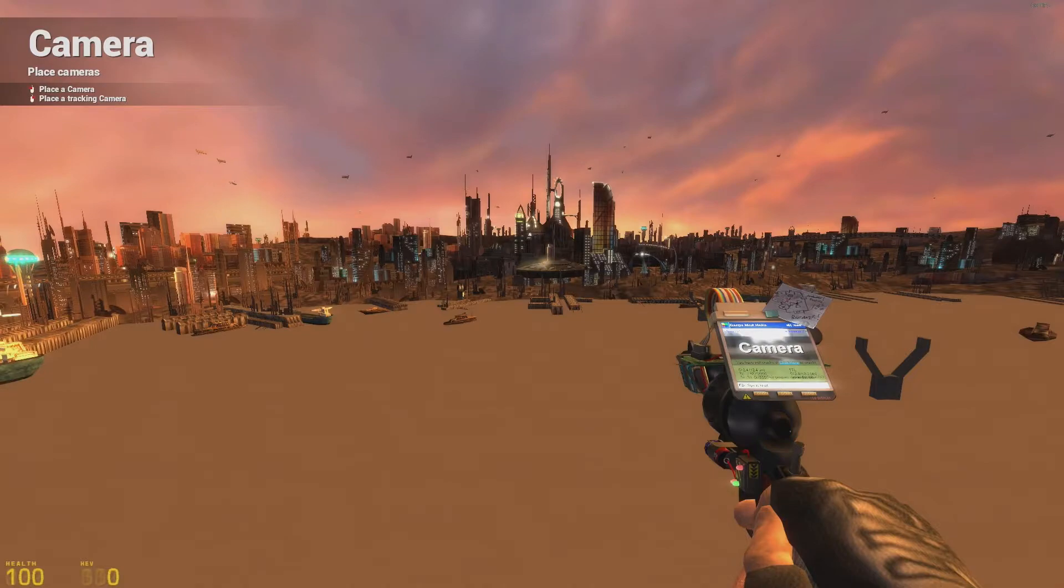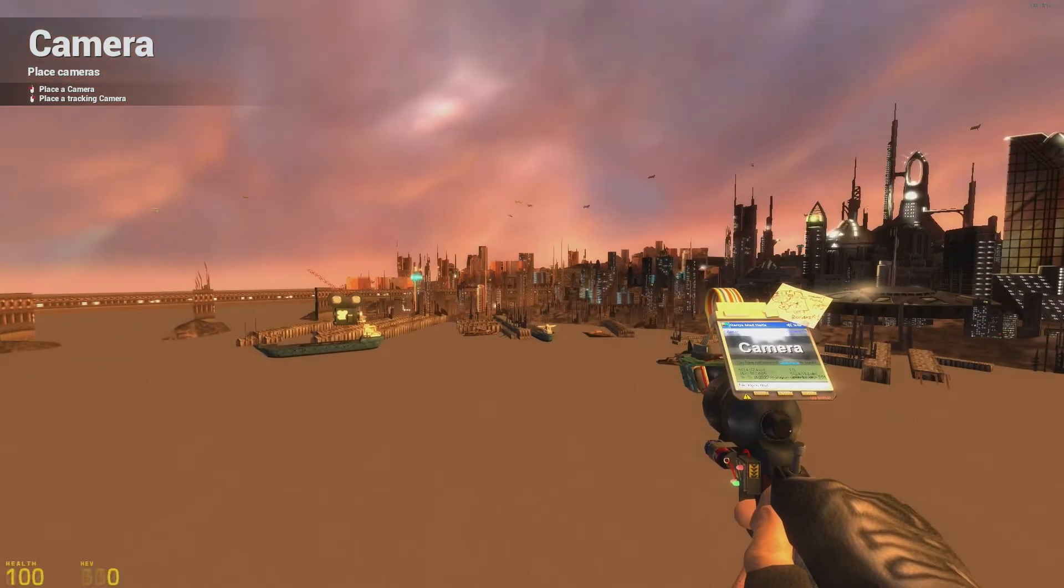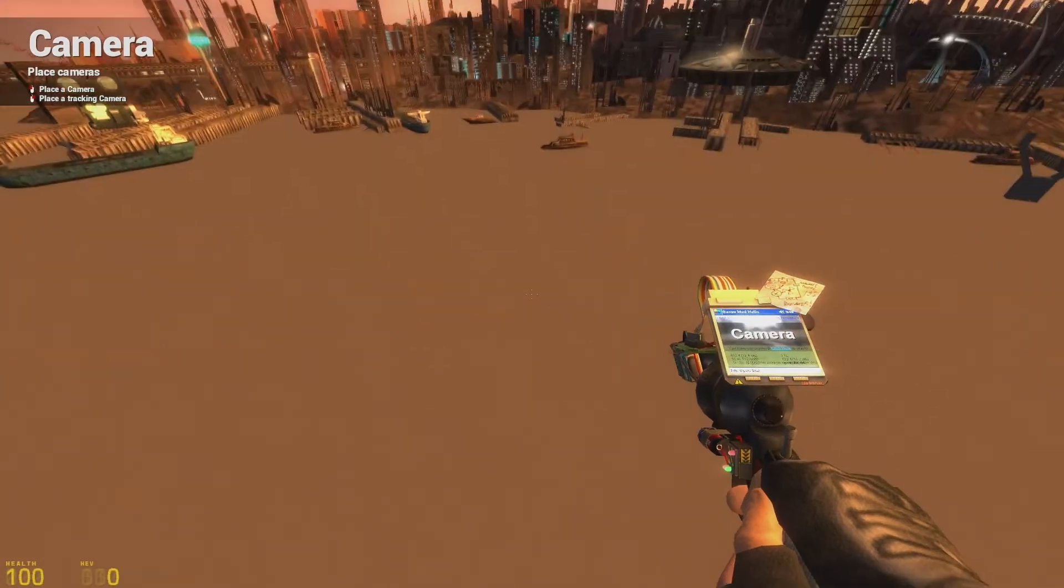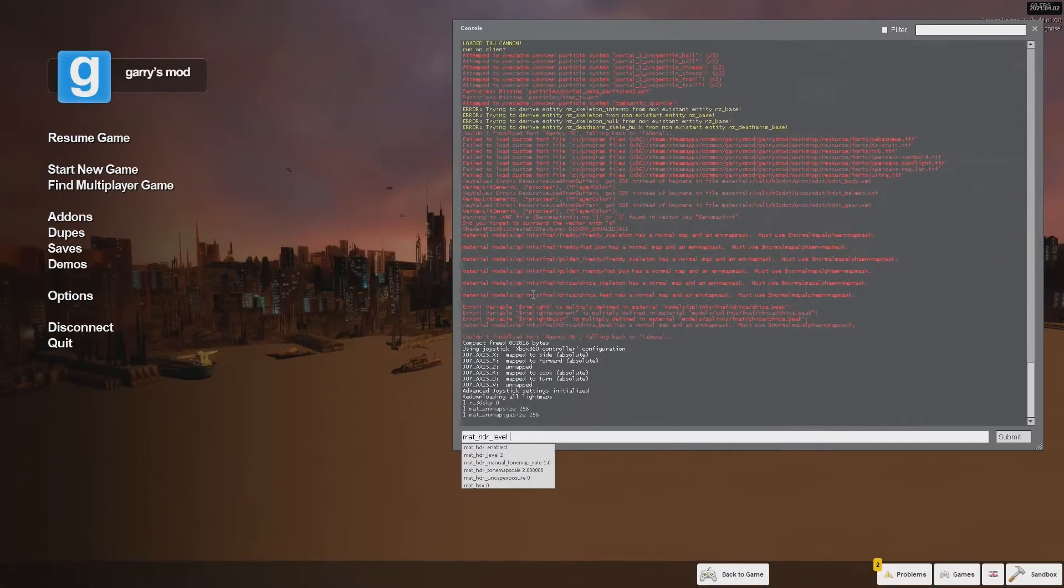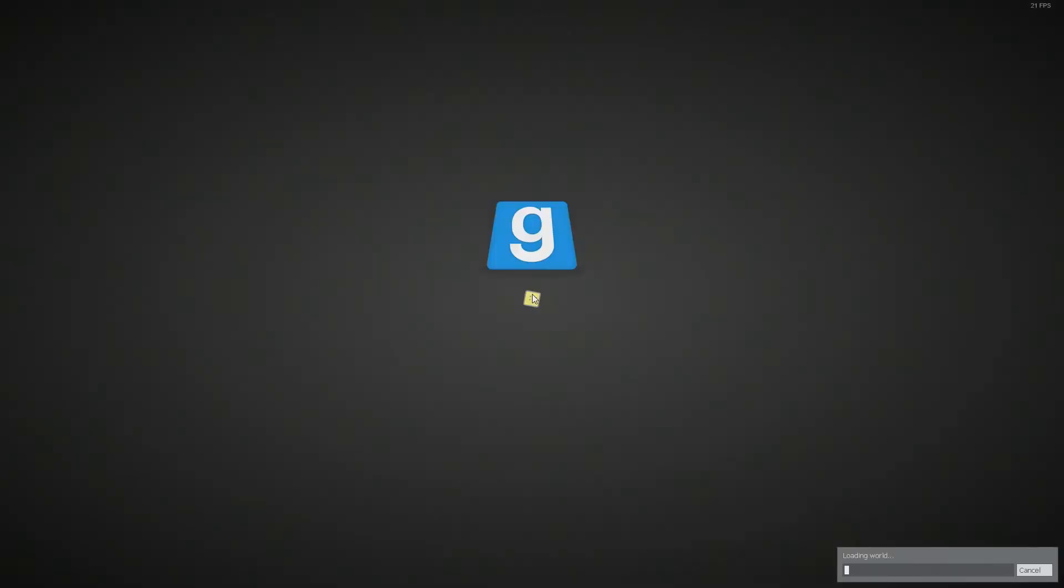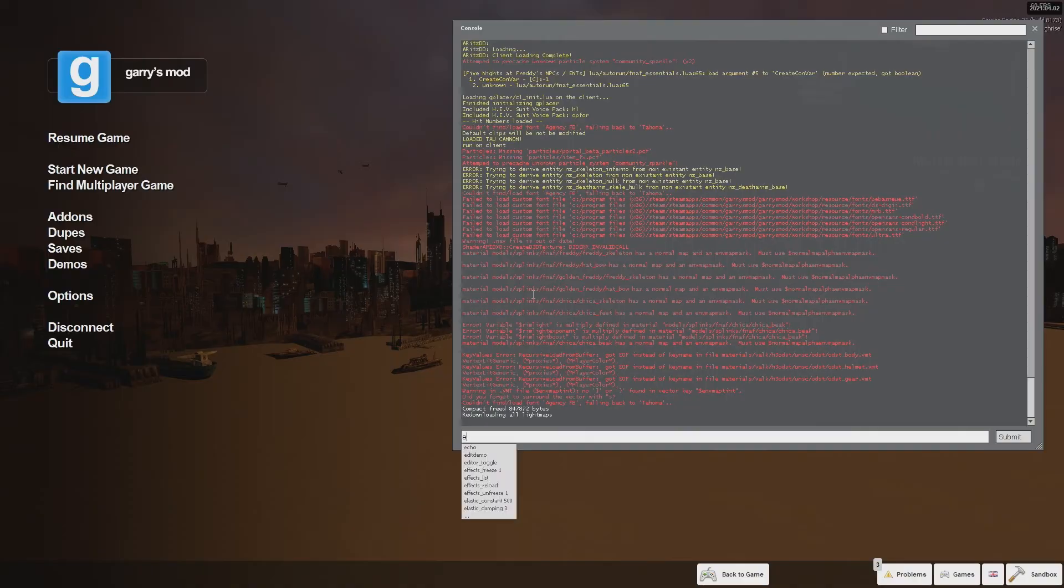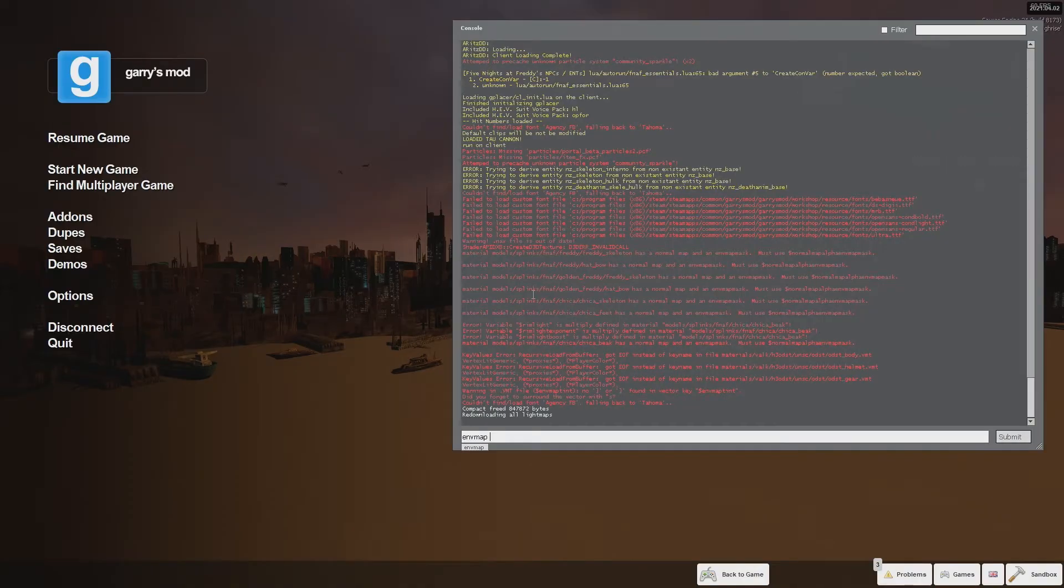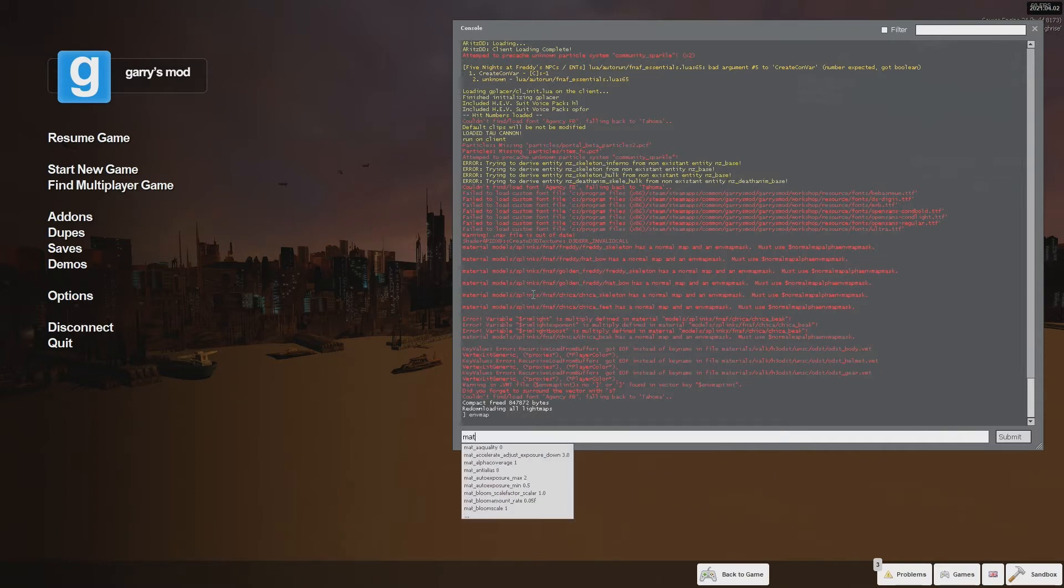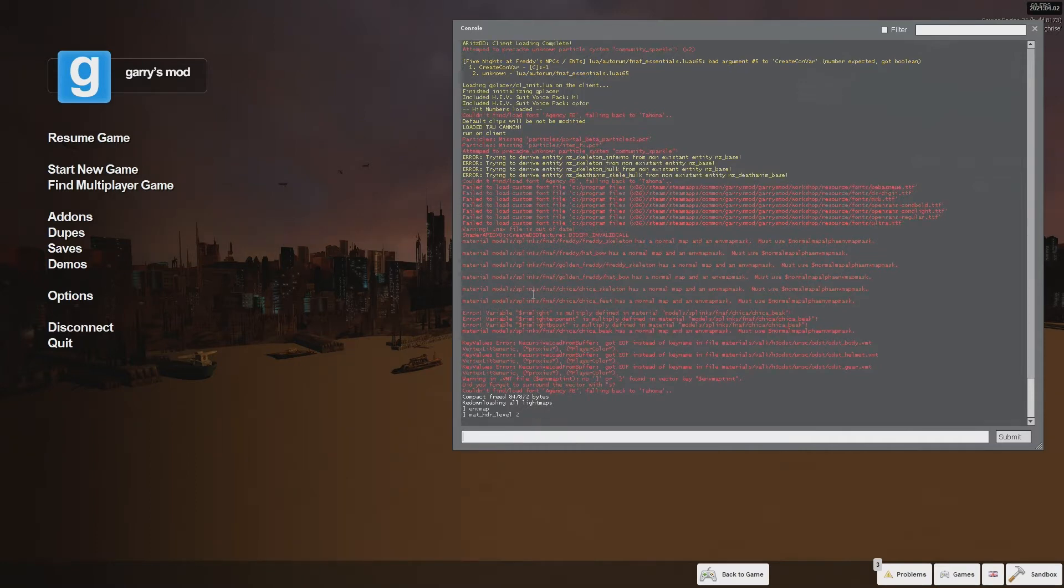Once you have your situation set up, I advise you start in LDR mode. So you do mat_hdr_level_0. And then you just type in the console parameter env_map. And then what it does is it almost looks like the build cube maps when you do that, but it's doing it in one instance where you're located.